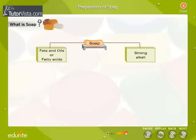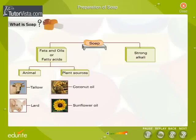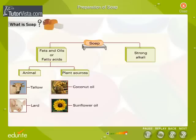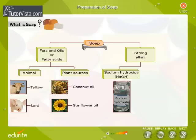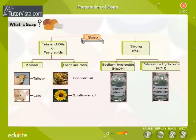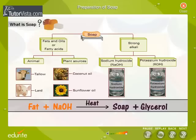The fats and oils used in soap making come from animal or plant sources. An alkali is a soluble base that can react with and neutralize an acid. The common alkalis used in soap making are Sodium Hydroxide, also called Caustic Soda, and Potassium Hydroxide, also called Caustic Potash. On heating an alkali with a fat, soap and glycerol are formed. Fat plus NaOH gives soap plus glycerol.